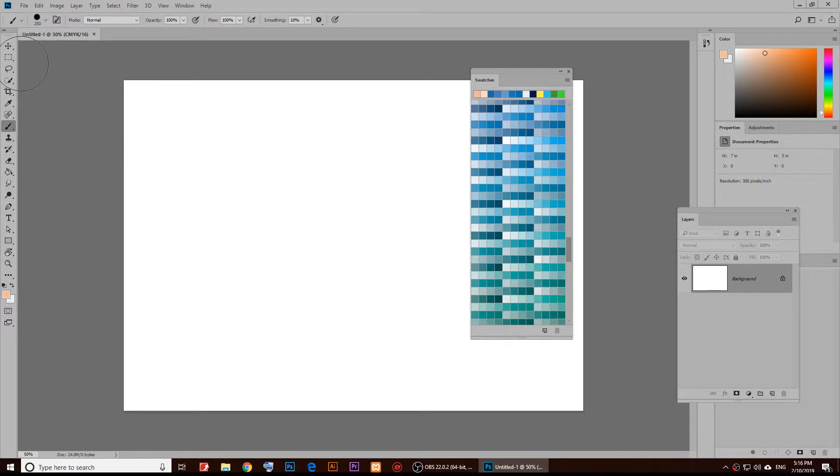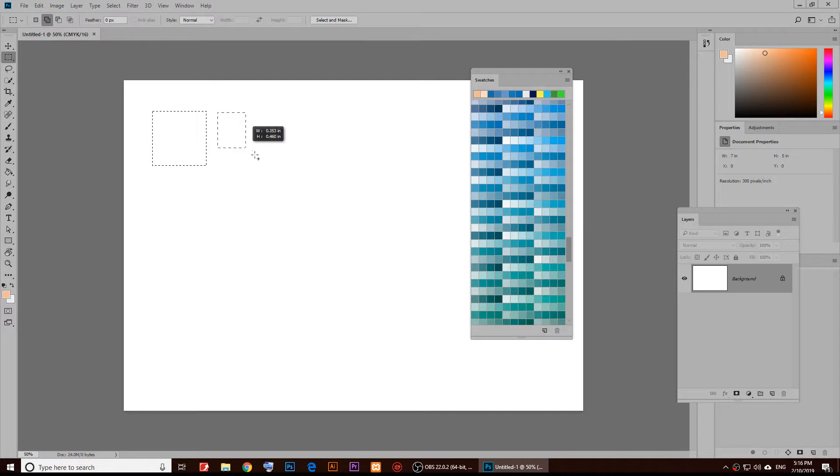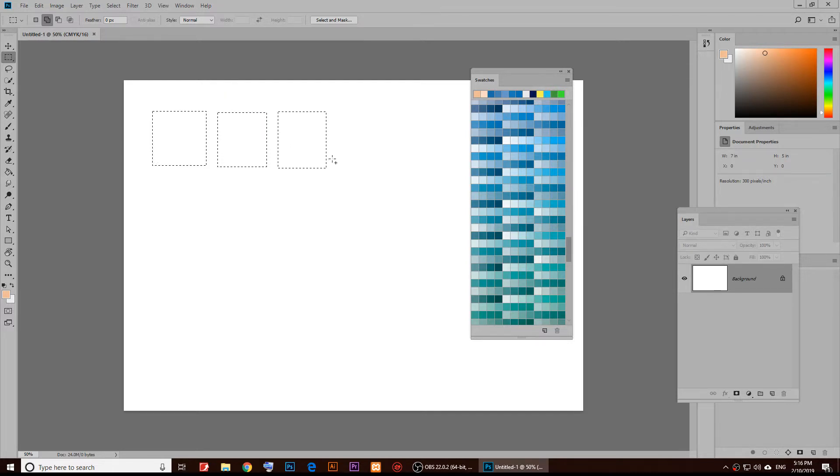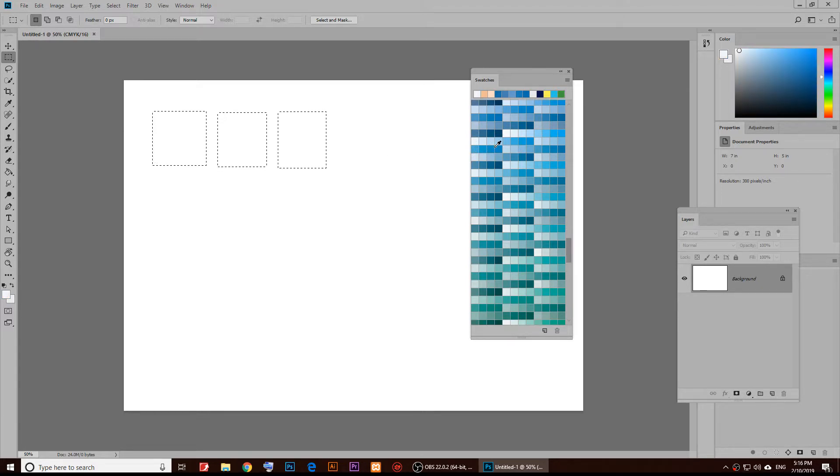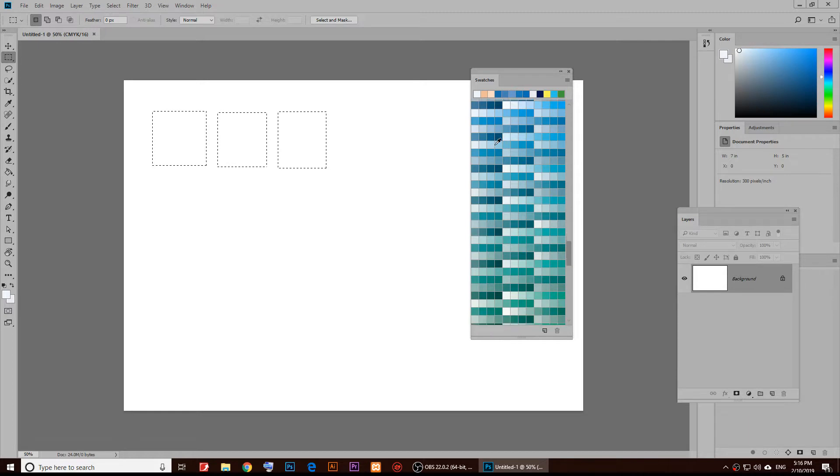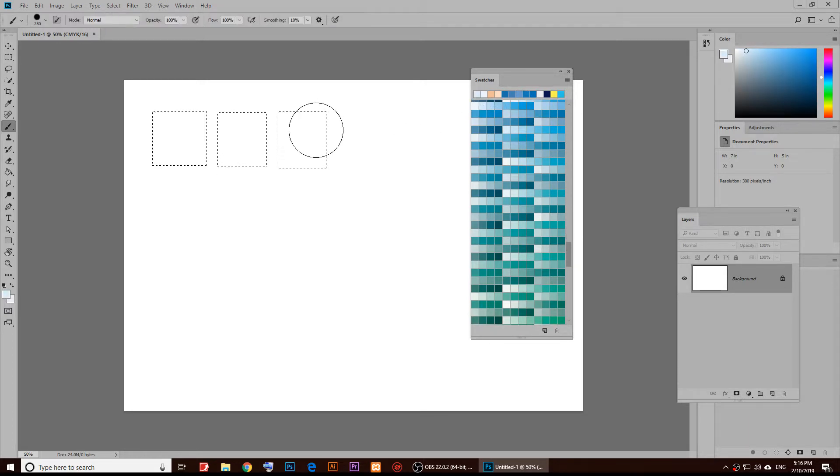Let me just create a couple of shapes right here. Let me just create three boxes just like that.